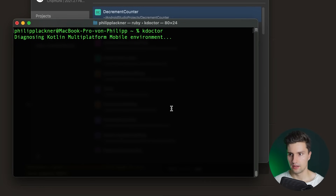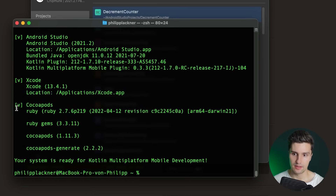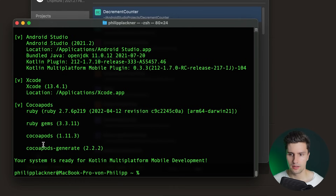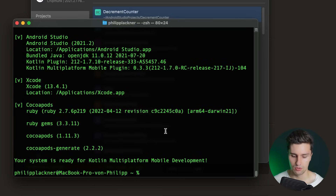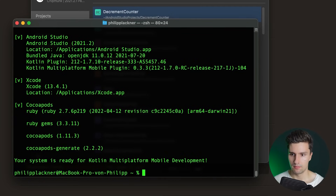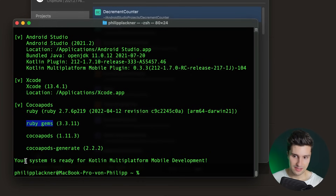After installing Ruby 2.7, run kdoctor again — now we get a checkmark for CocoaPods. Ruby gems and CocoaPods should already come from Xcode. If not, you can install them with 'gem install cocoapods' or 'cocoapods-generate'. The important part is that kdoctor now confirms your system is ready for Kotlin Multiplatform Mobile development.